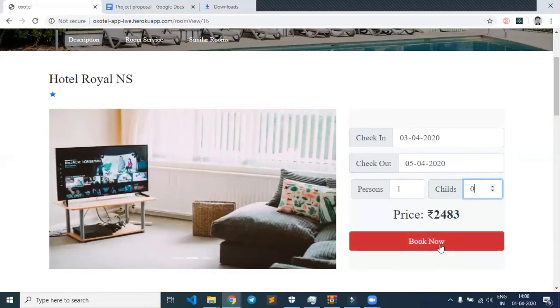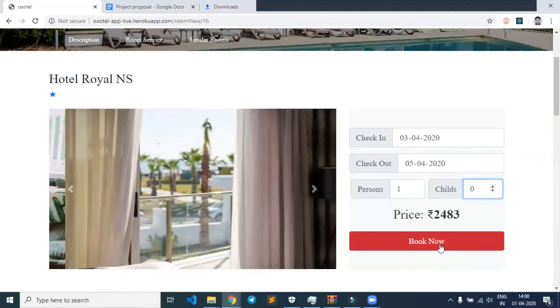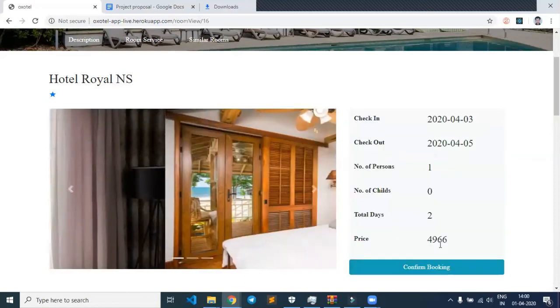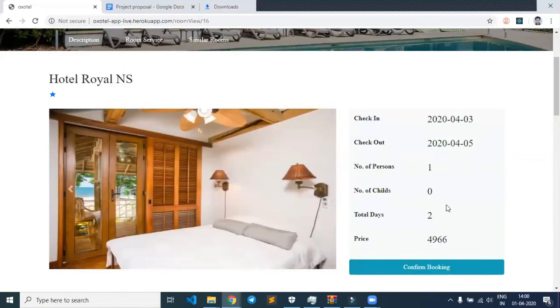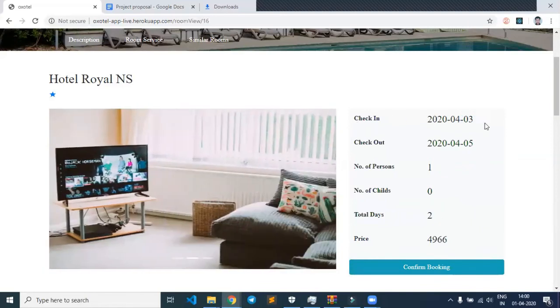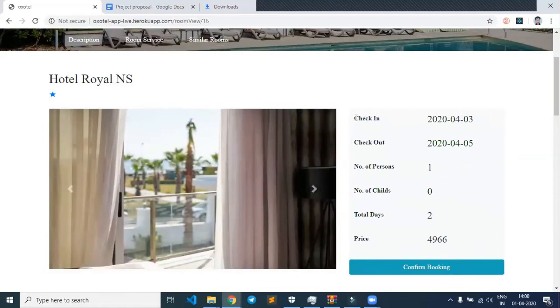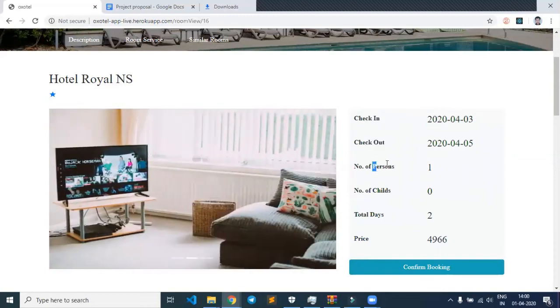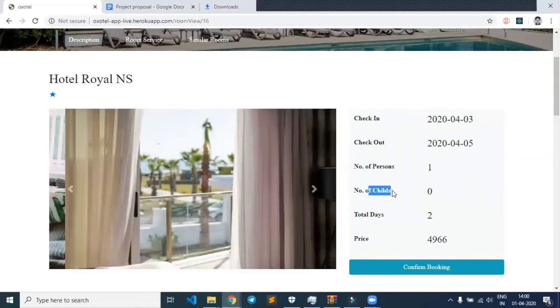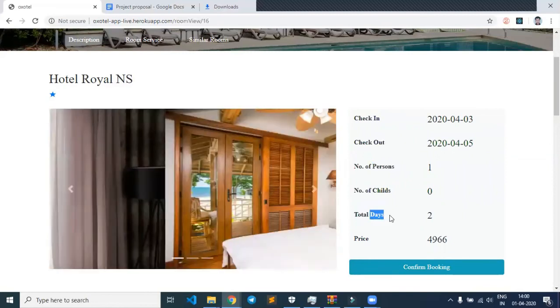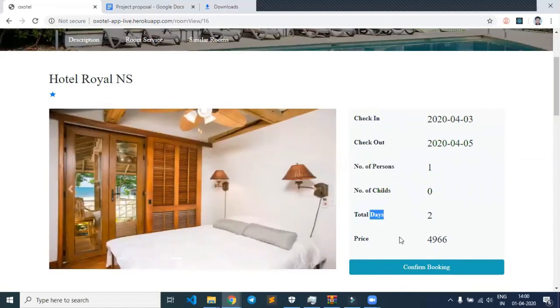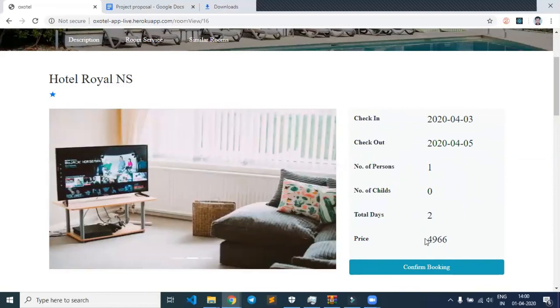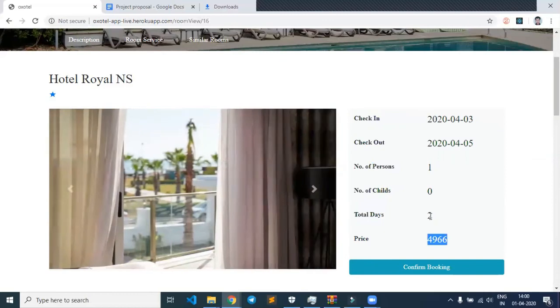Let's click on the book now button. A page appears showing check-in, check-out, number of persons, number of children, and total number of days. We can see that the price is multiplied by the number of days.